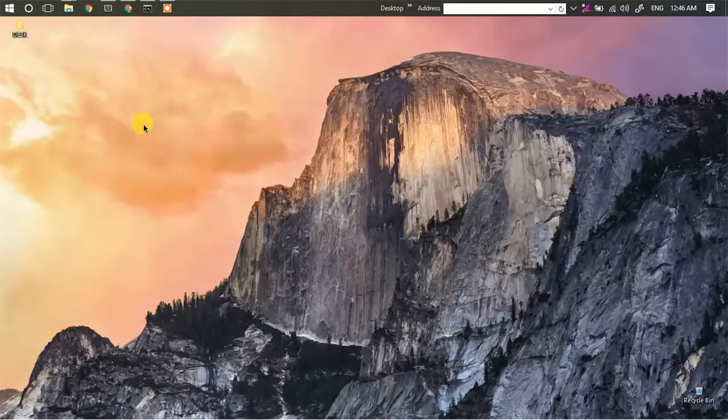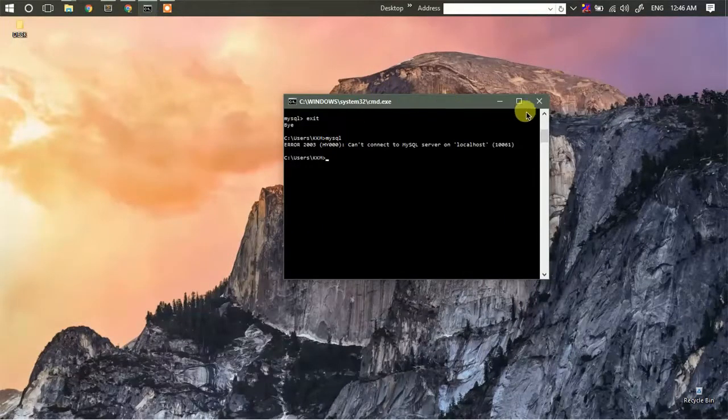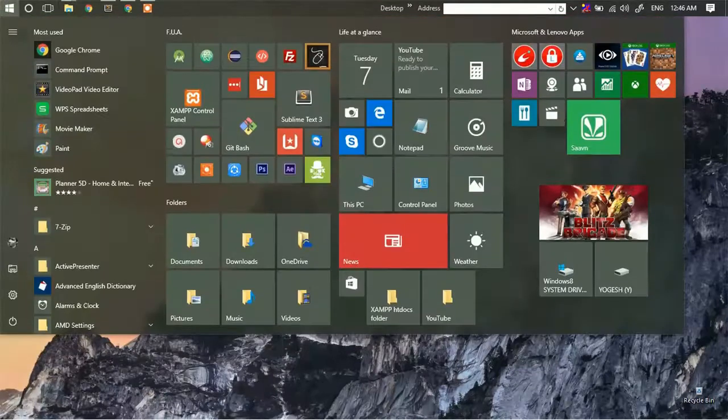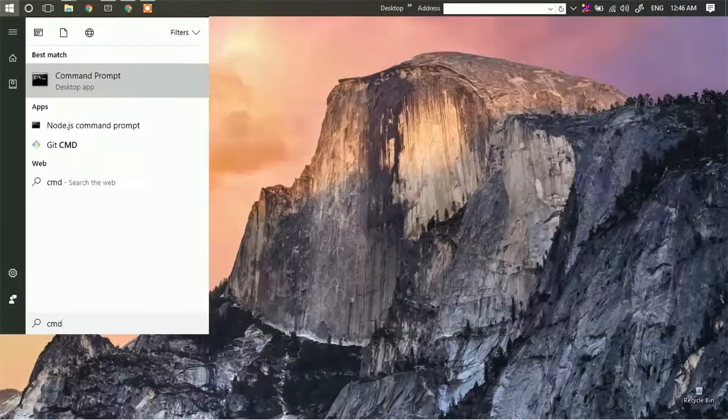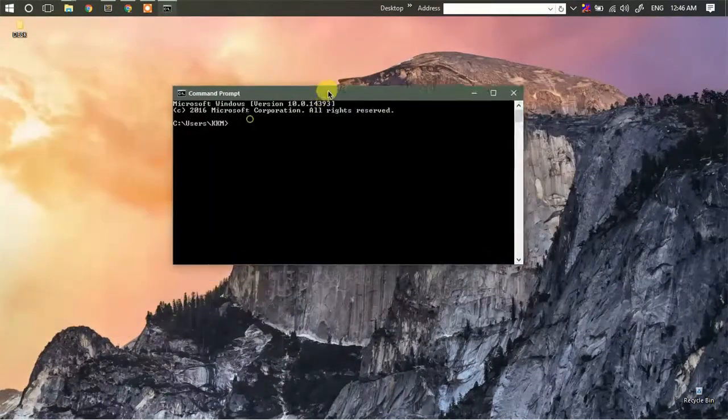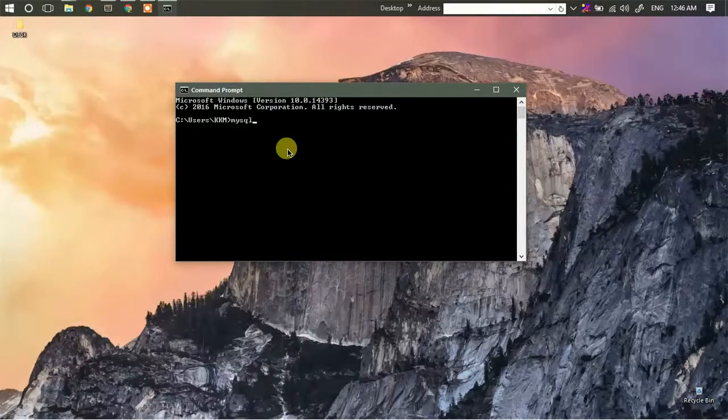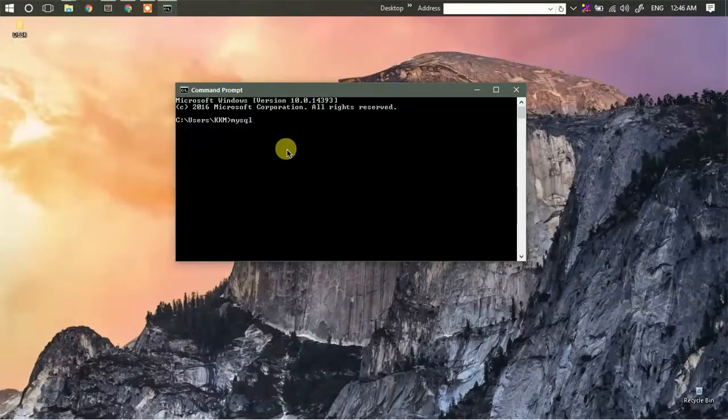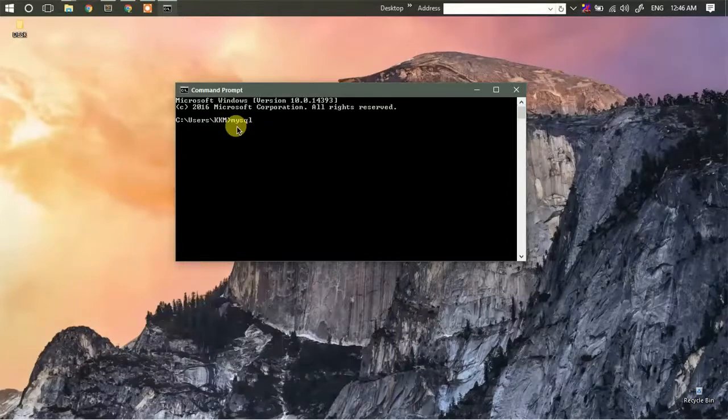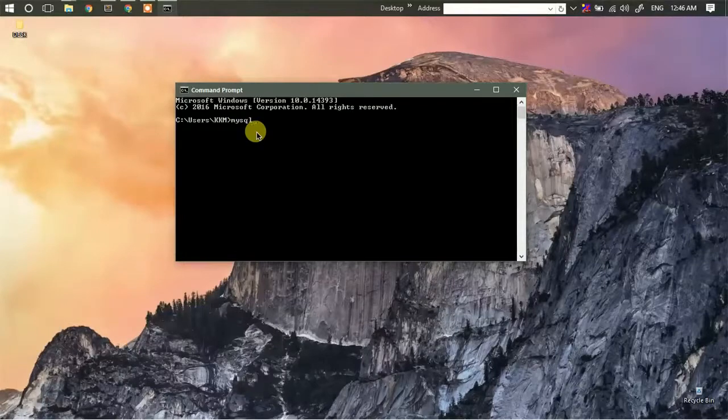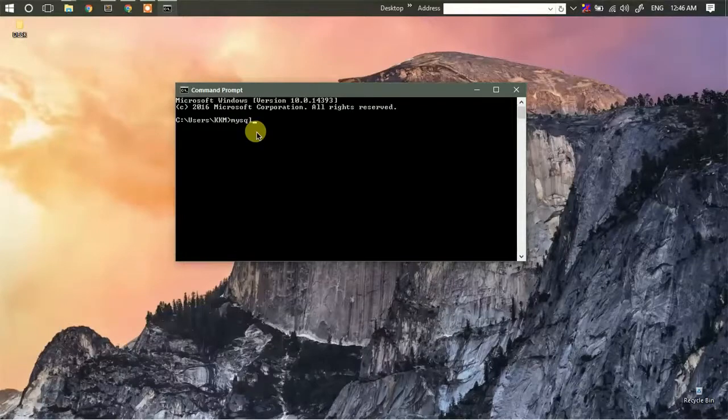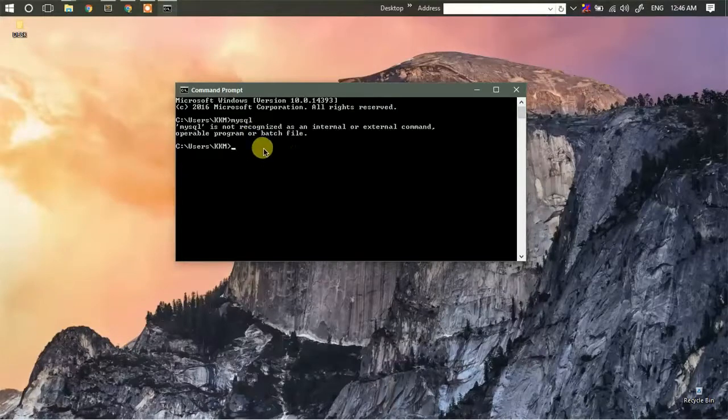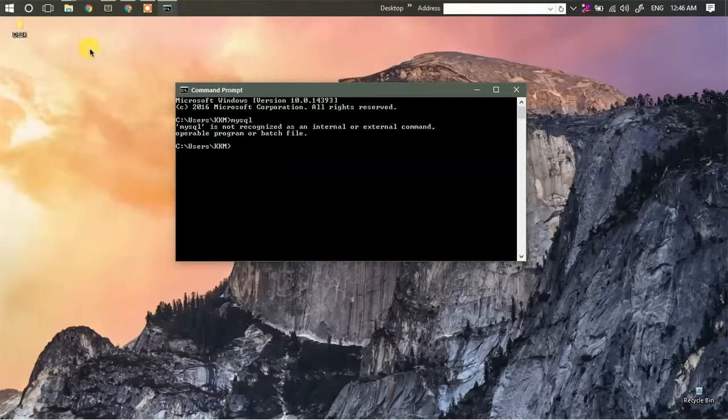To start, first open your Windows command prompt. Since we are going to use the MySQL command, we'll need to set the environment path variable for our MySQL executable. If you see, if I now pass the command mysql, I'm going to get an unrecognized command error. To solve this,